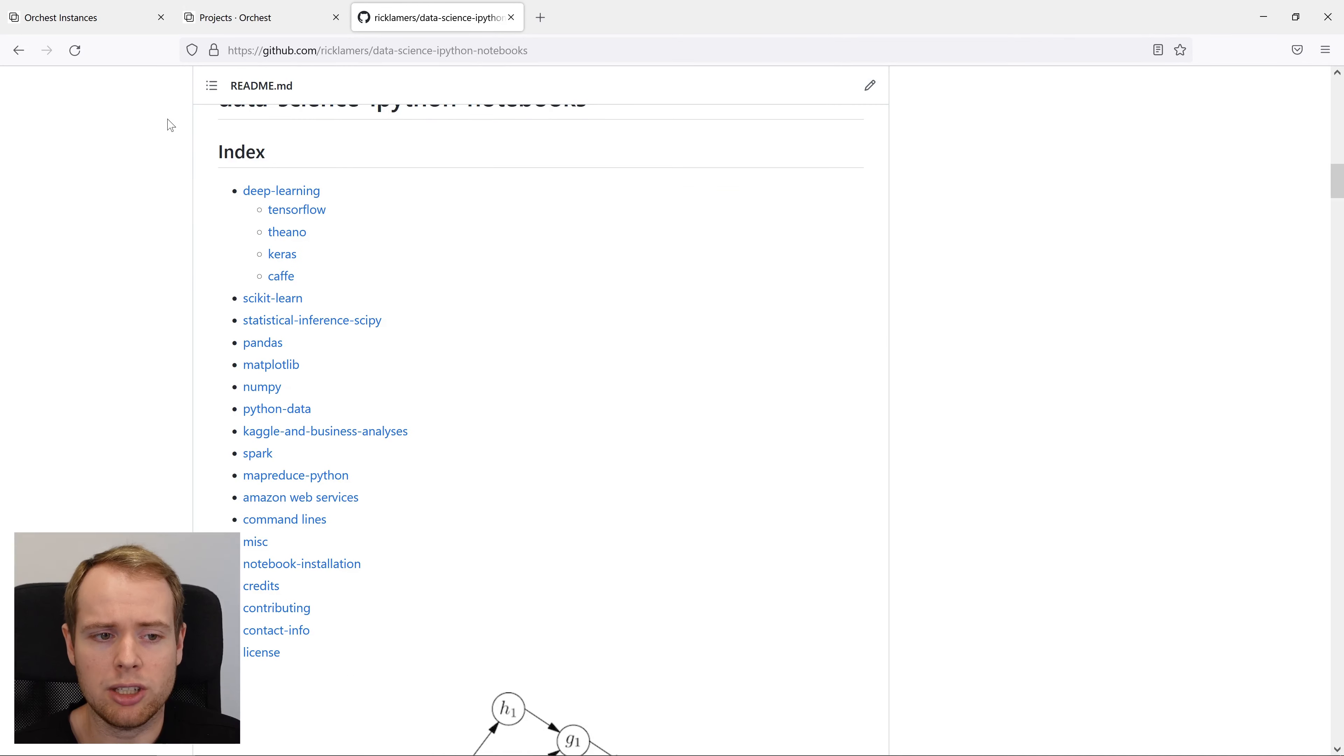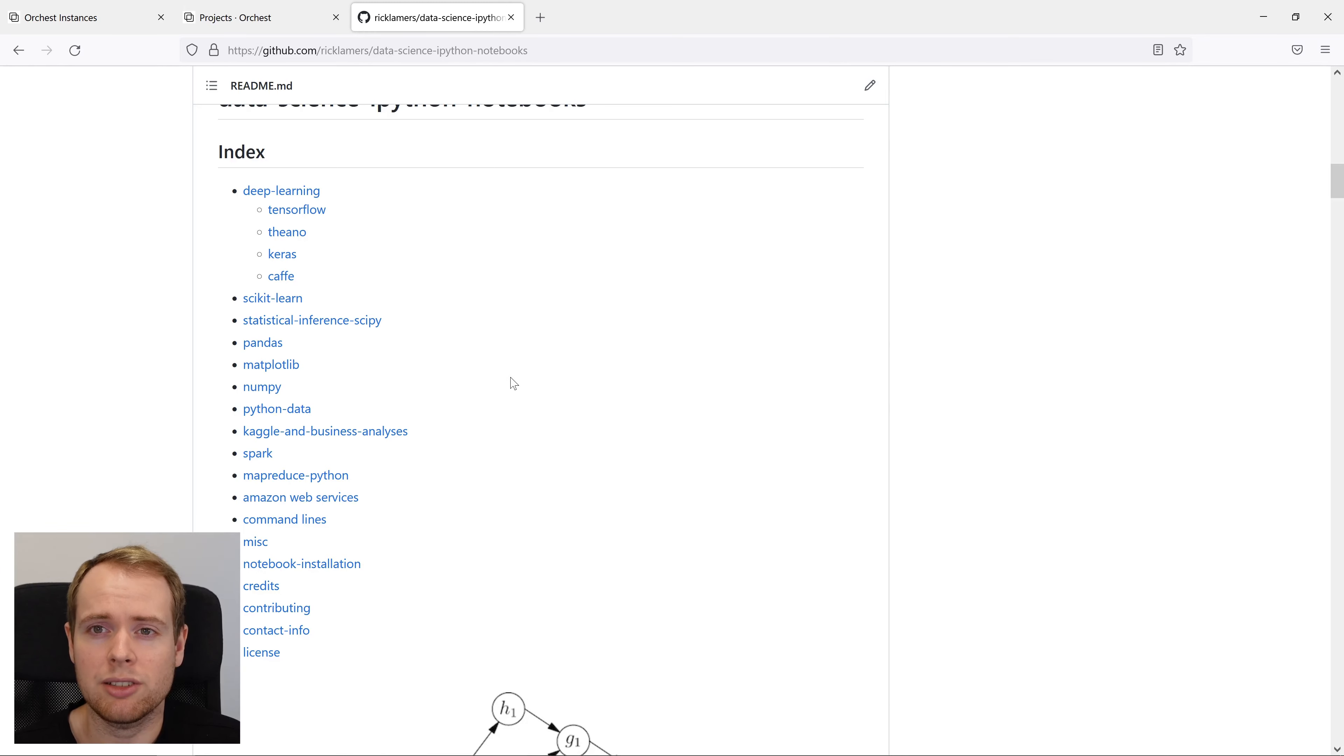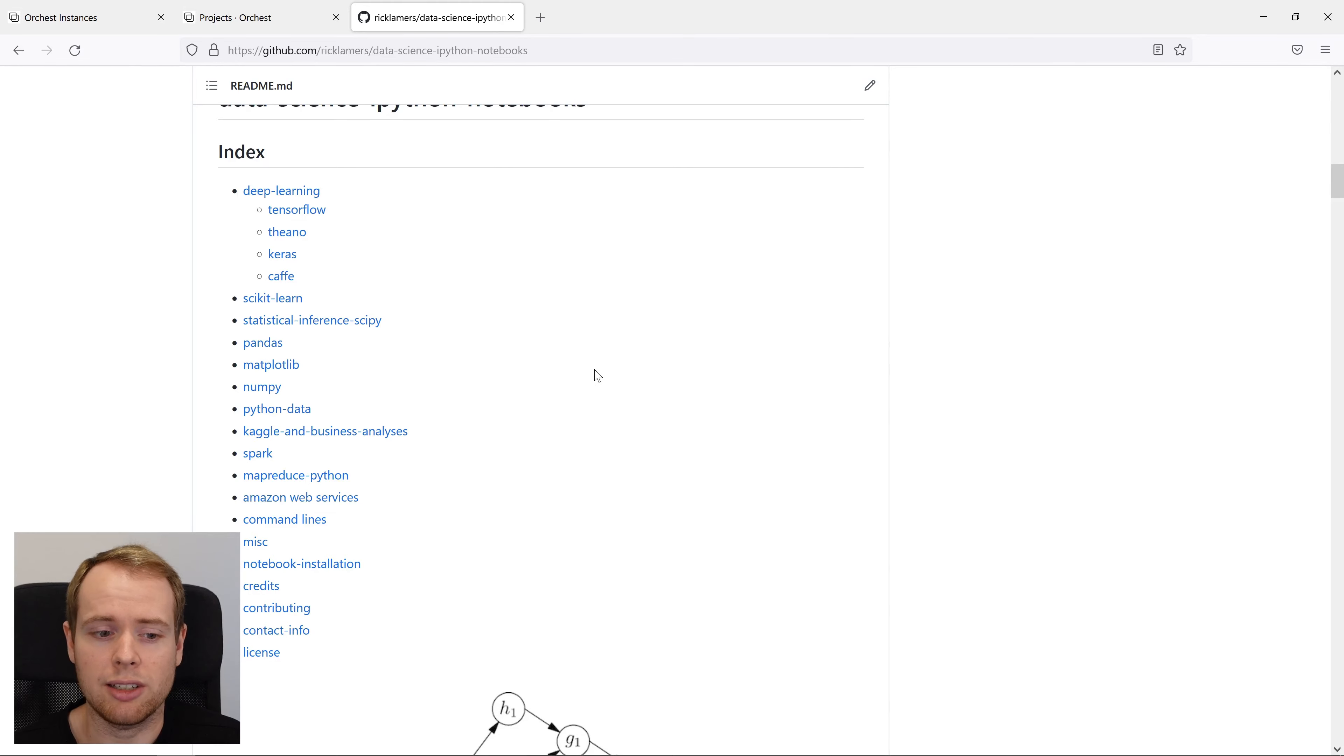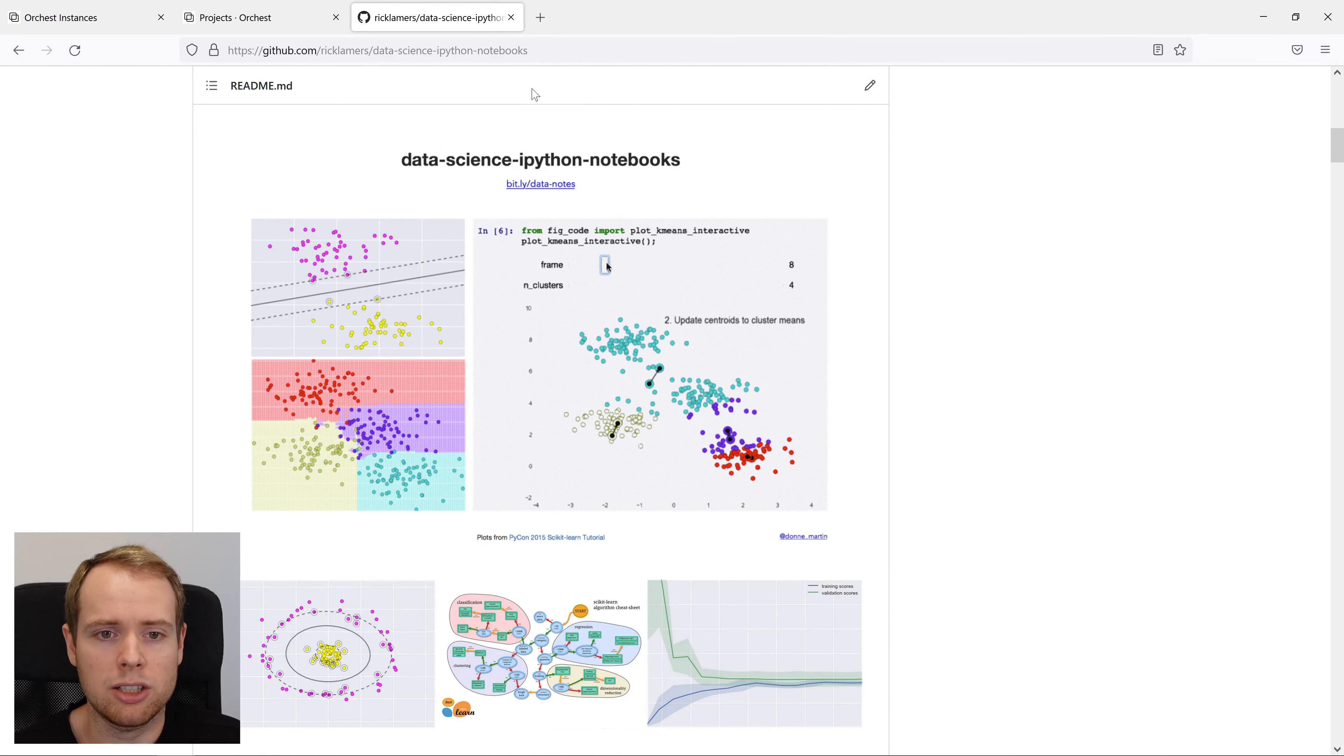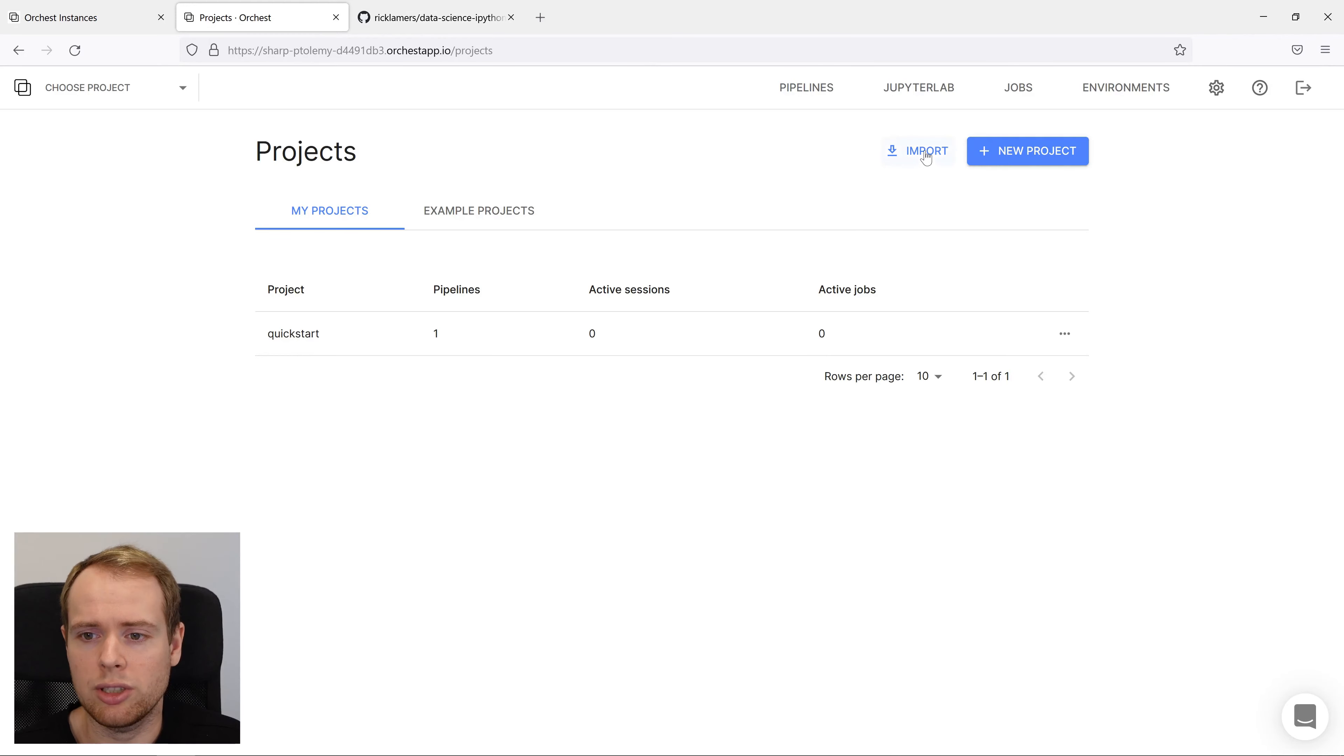That contains a bunch of interesting data science examples and we'll focus on the pandas one in particular. In case you're not familiar, pandas is a data frame library that lets you easily work with structured data. Let's copy the URL and import it to the instance.